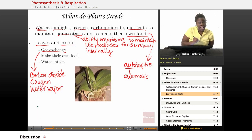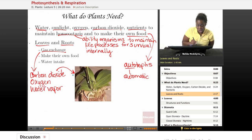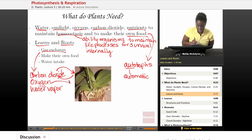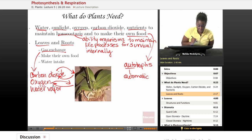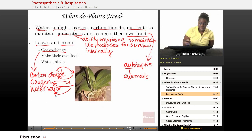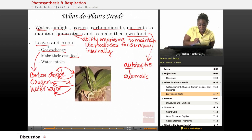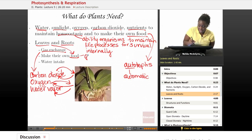Carbon dioxide is actually being taken into the plant and also being released out of the plant. Similarly, oxygen is being taken into the plant, and oxygen is also produced and released out of the plant. Water vapor is also being released out of the plant. Plants can make their own food, and the leaves and roots are part of that process, called photosynthesis.